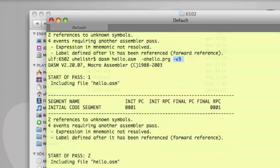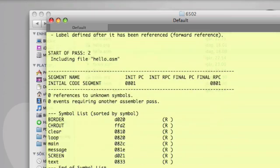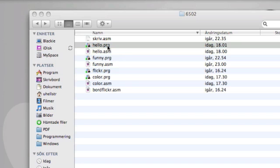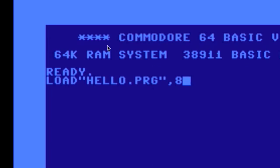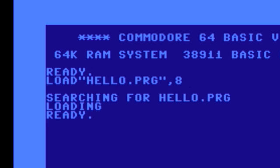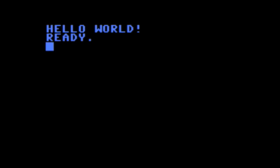To start the Hello program, I just double-click here. If you're running on Windows or Linux and use Vice, you probably write something like X64 hello.prg. So let's load the hello.prg and then hit run, and here we go - Hello World written in assembler and compiled through a cross assembler.